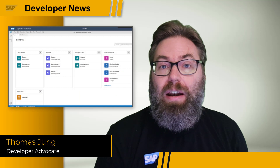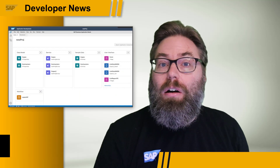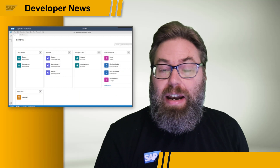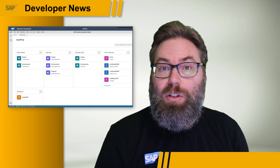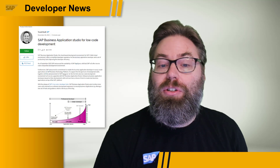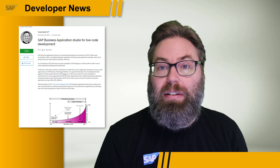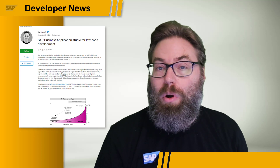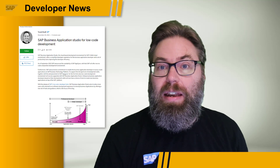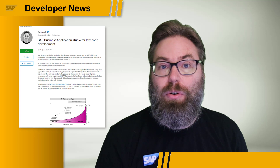This is SAP Developer News. While AppGyver deservedly gets a lot of the attention in the low-code, no-code space coming out of SAP TechEd, there are other aspects that SAP has recently delivered in this space as well. A recent blog post entitled 'SAP Business Application Studio for Low-Code Development' details the new low-code perspective that has been added to the Business Application Studio recently.